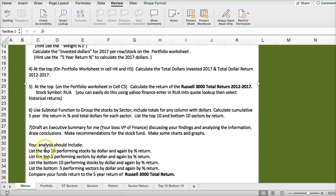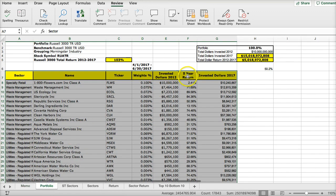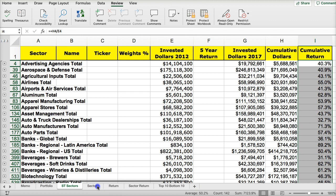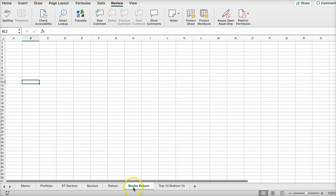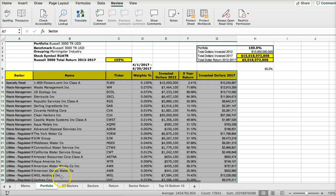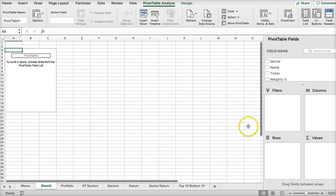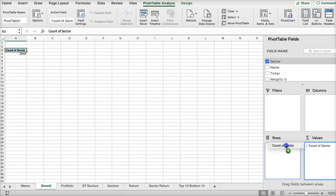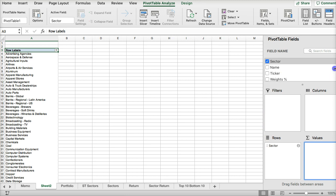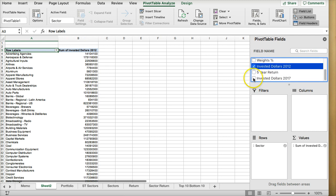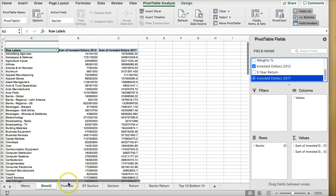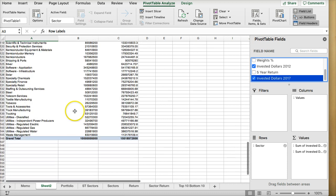The last step would be to create an executive summary including this information. The idea of the executive summary is that you have this information about your portfolio and about the sectors. So here is the sector return data. I'm going to go and insert a pivot table as another way of creating shortcuts to get the sector information.